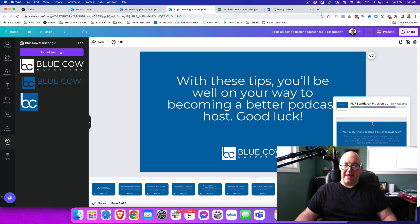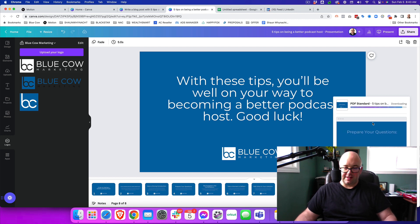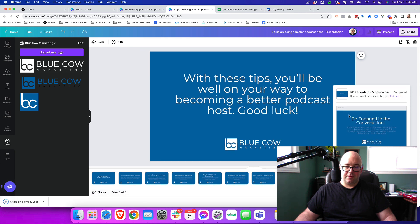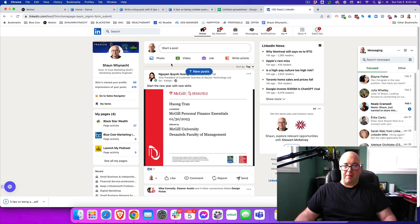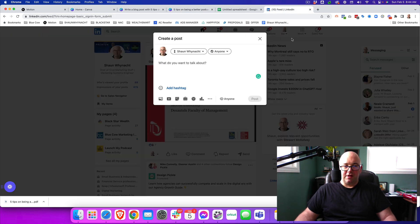Once that is downloaded, that is all you need to go over to LinkedIn and start to upload this content. All right. So we're going to hop over to LinkedIn and we are going to go ahead and create a post.